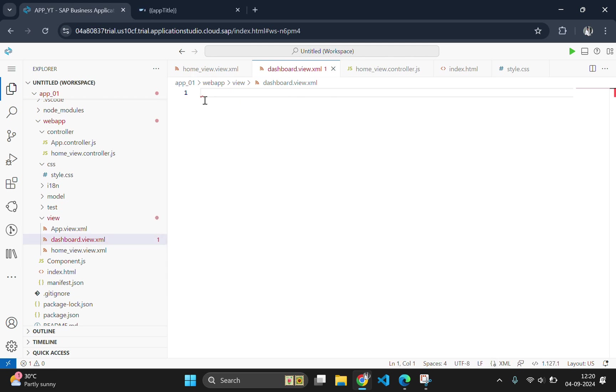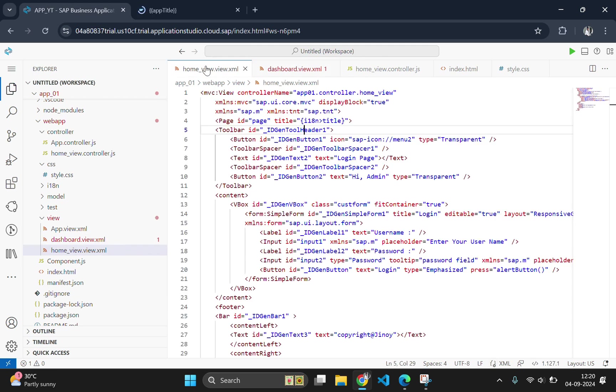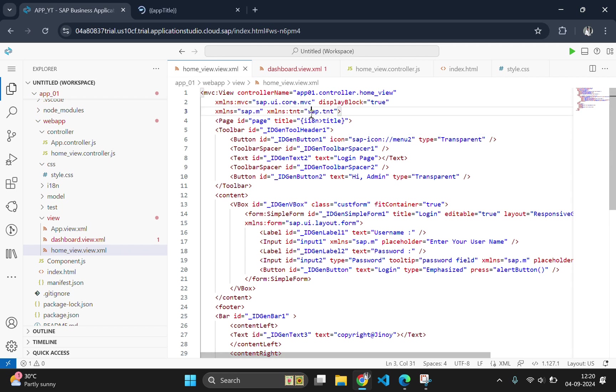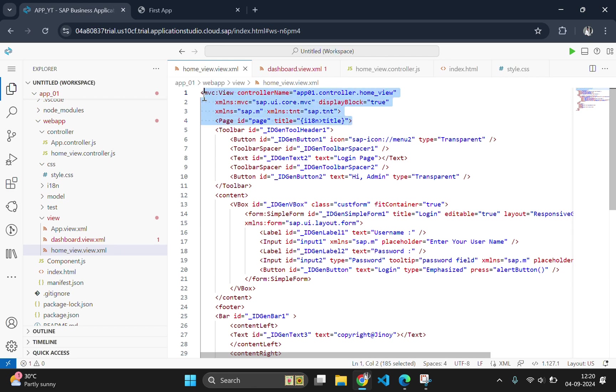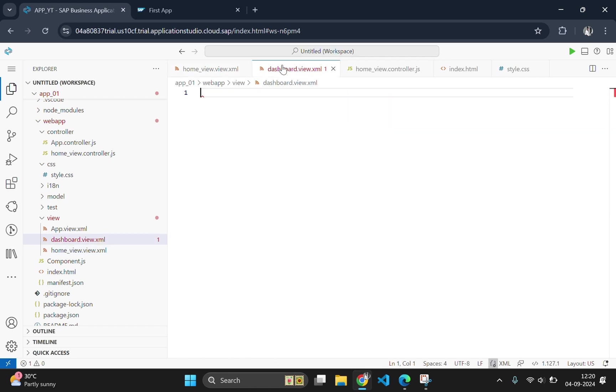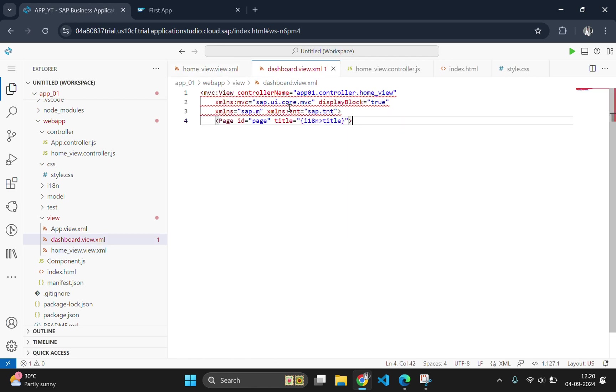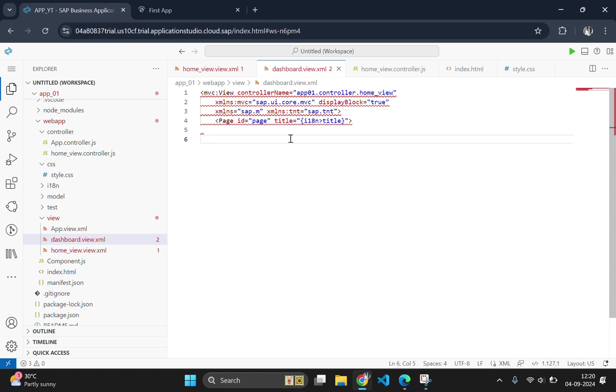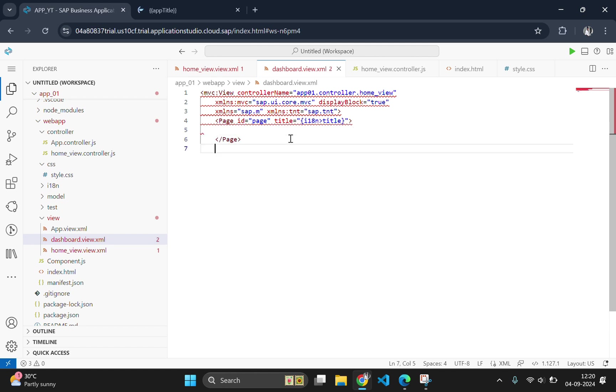In this new view page, we need to add a MVC viewport and page tag. For that, I will go to the old view and copy paste content from there. Here, we will copy from page and paste it here. And close these tags.